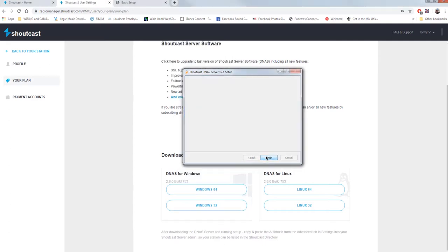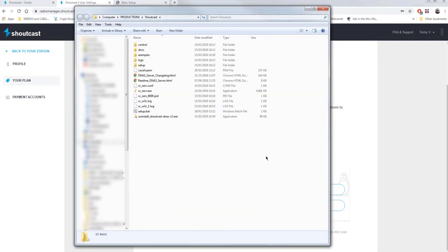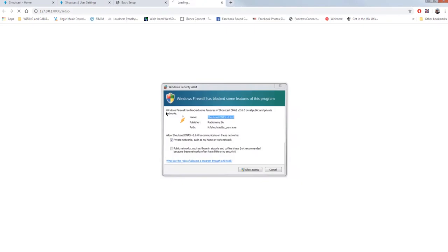By clicking finish, opens the window in which there are the Shoutcast files. Clicking setup.bat opens the browser and appears the firewall window. Allow access to both public and private. In case you are working on public network, tick also that option.